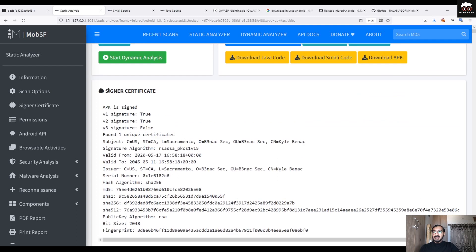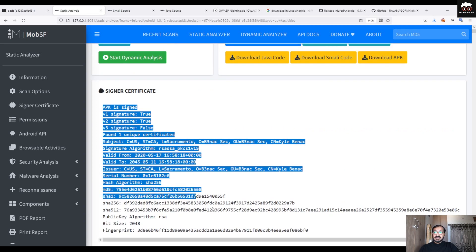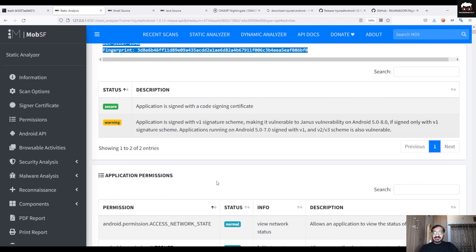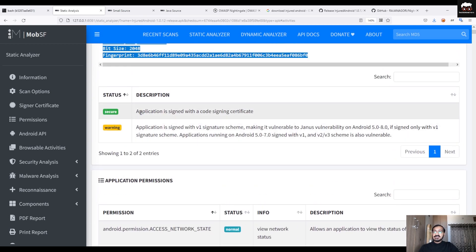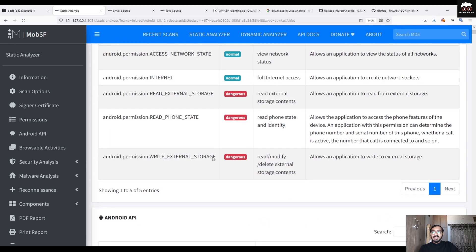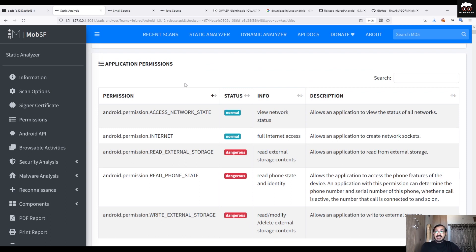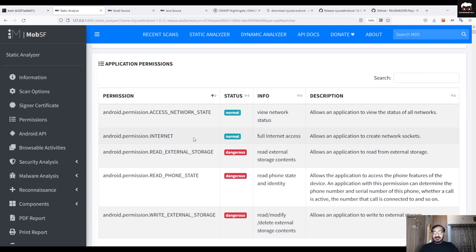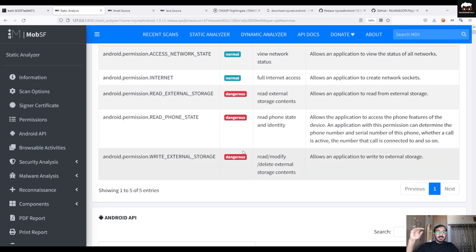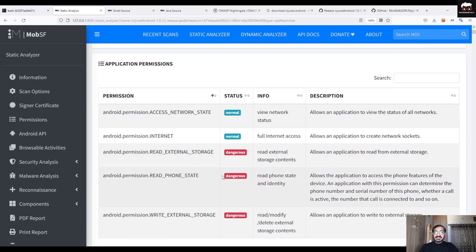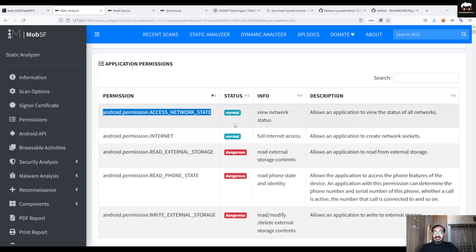Next, go to Signature/Certificate. For any Android application, you must sign it in order to install it in any Android environment. Here is the certificate which proves the application is signed and can be installed on your device. Under the description section nothing particularly interesting is shown. Moving to Application Permissions — if you remember from our previous manual static analysis video, I mentioned permissions in the AndroidManifest.xml file. Here you can see all the permissions the application uses and their status.